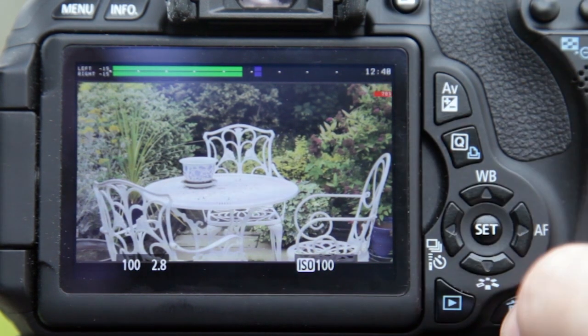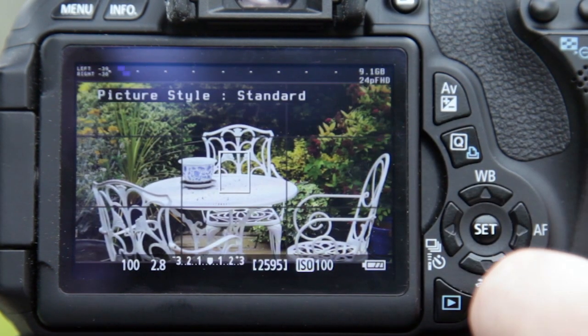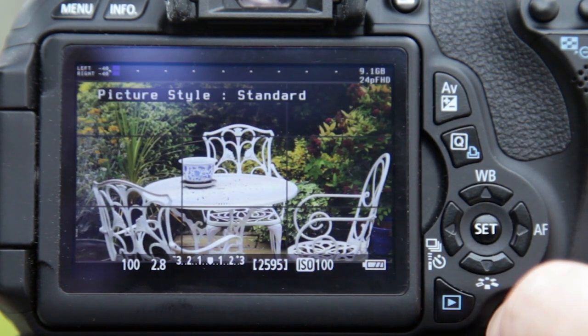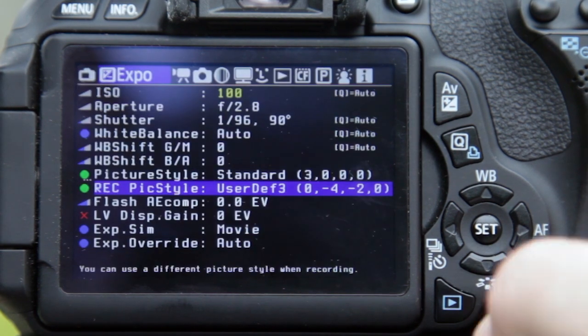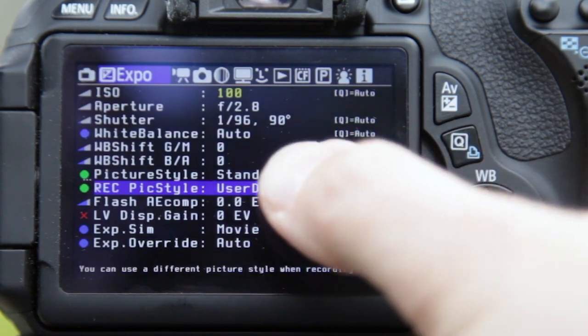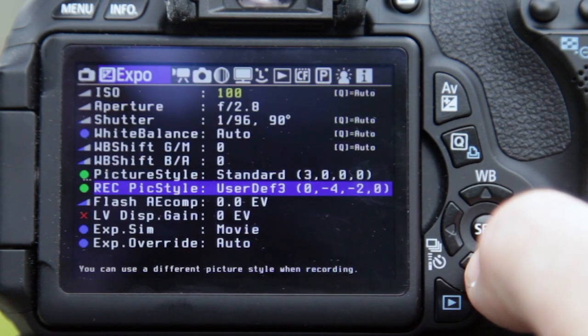When you come out of recording, the picture style goes back to standard automatically. That option is a very useful one. Thanks very much for watching — I hope you enjoyed that. In the next video, we're going to have a look at some more of the Magic Lantern features in more depth.